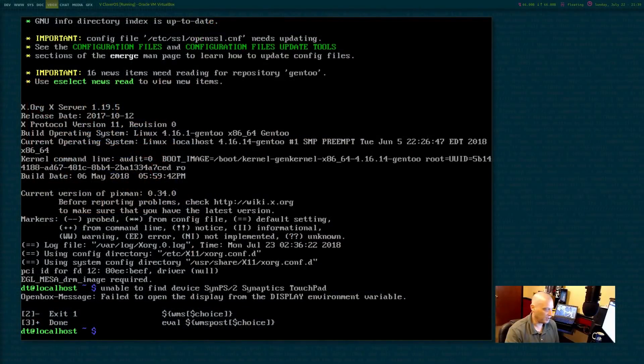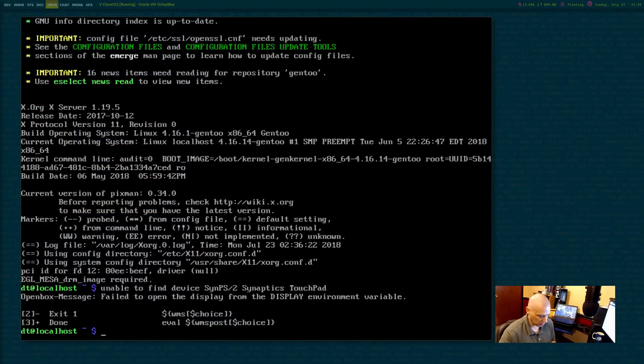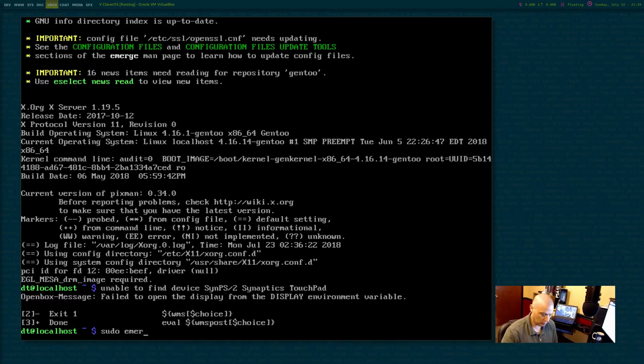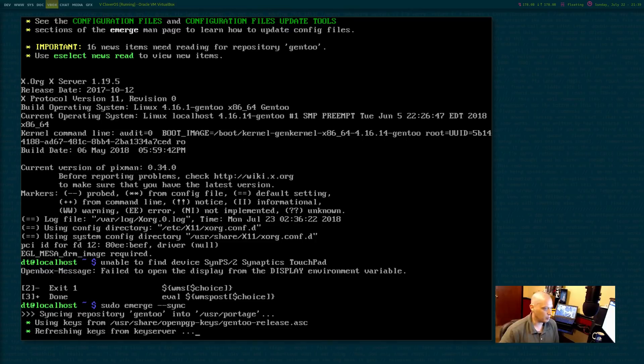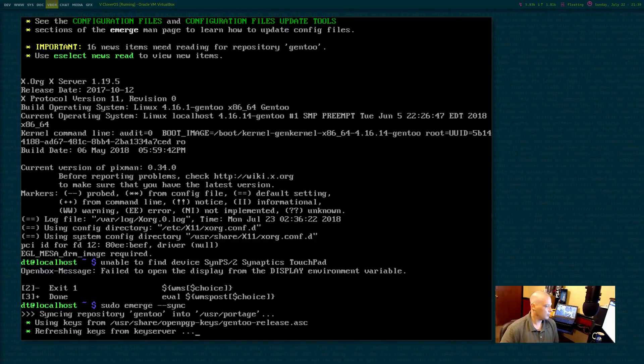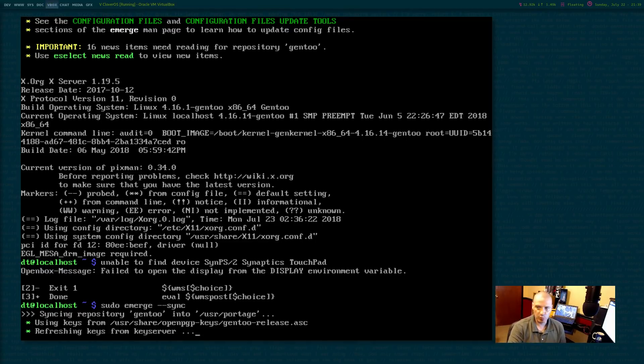So first thing we need to do is sudo emerge --sync. So sudo emerge space --sync to sync the repos. This may take a second. I'm going to pause the video.